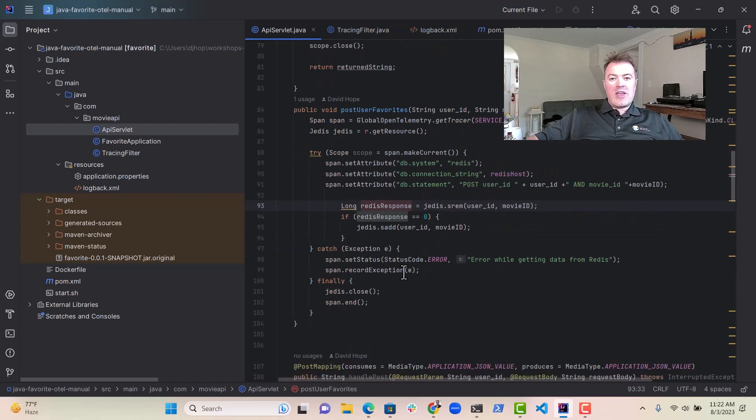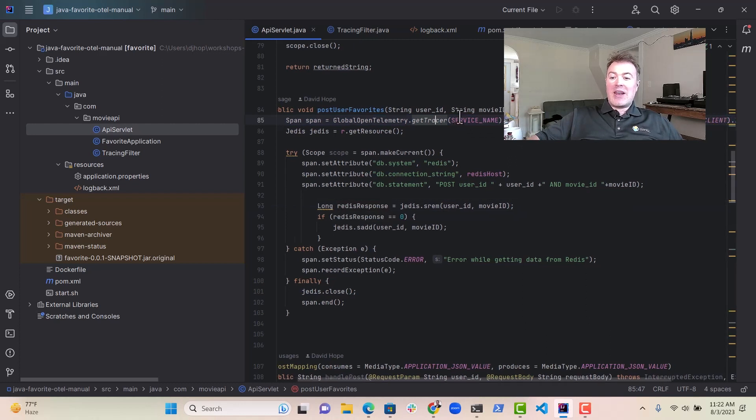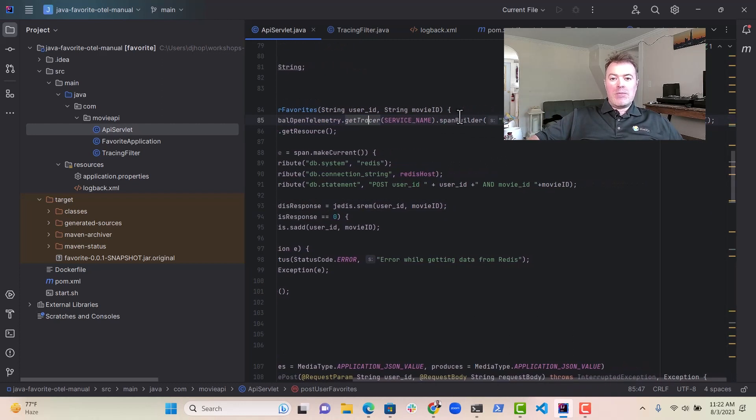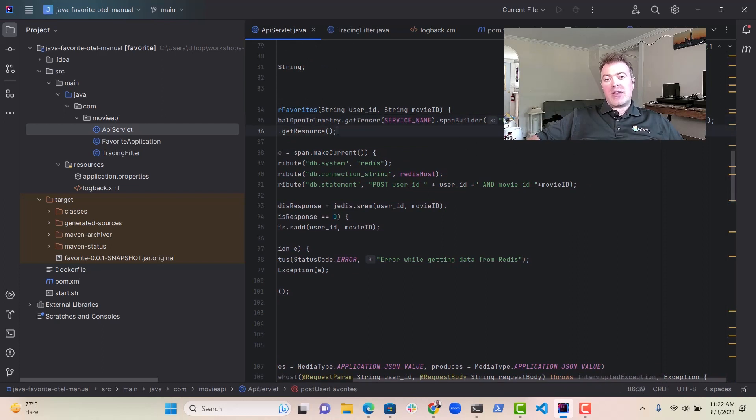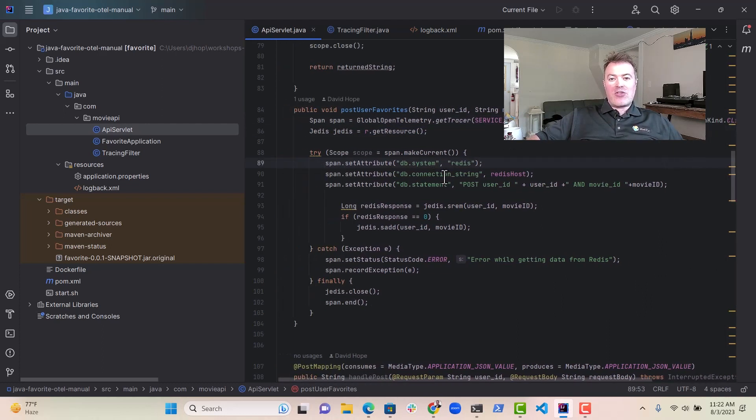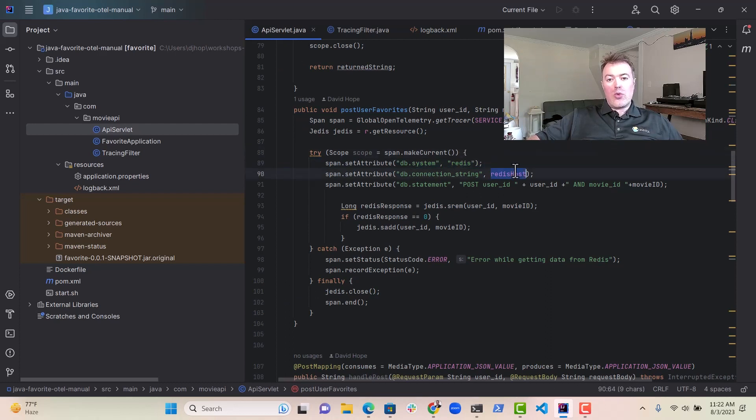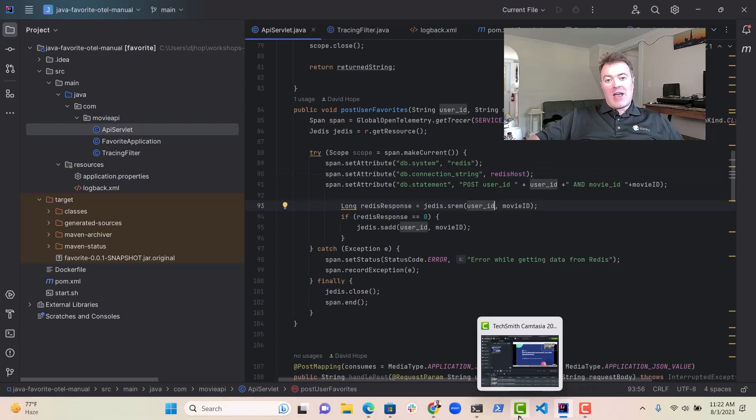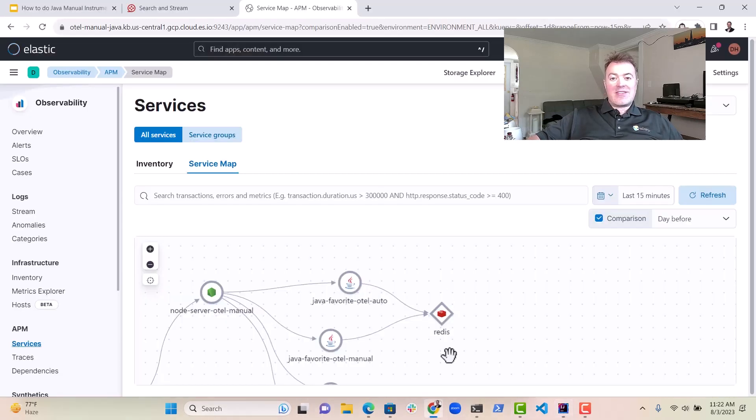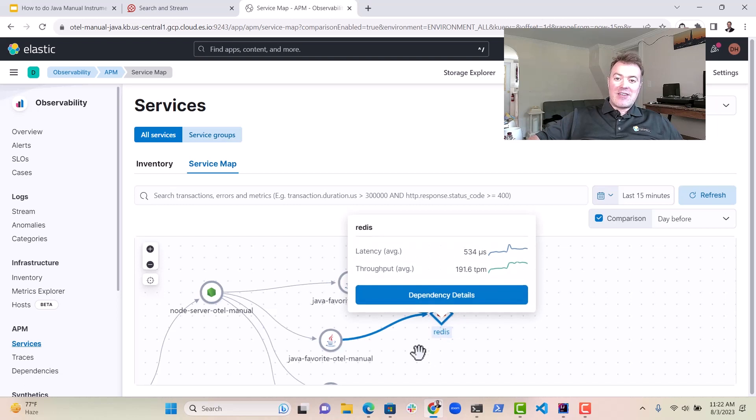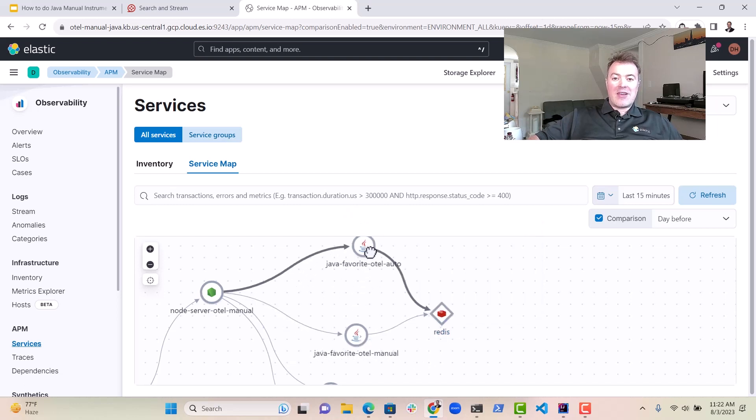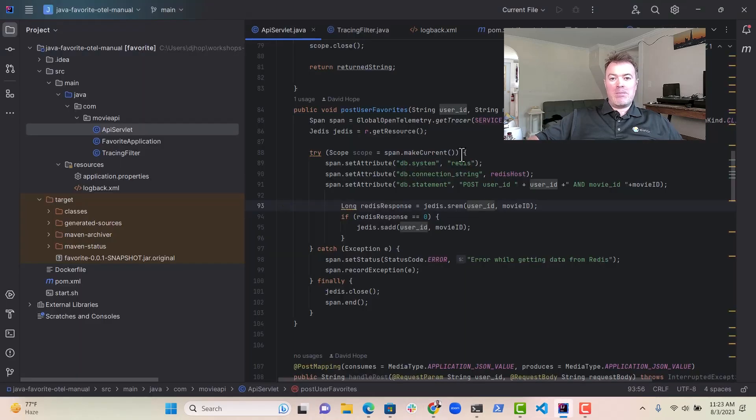And you can see here that what we do is we create a span just for that backend call. And then we can actually see how long it takes as well. We set the span kind as client, which is very important for this. We give it a name and then we set some attributes on here. This one's particularly important, the DB system here and the host.